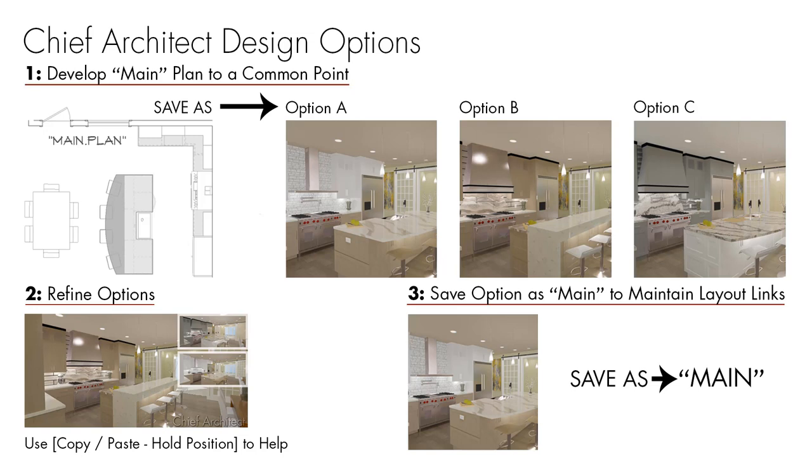One of the things that I will sometimes use is copy paste hold position between different plans because inevitably something will come up where you want to move a window and you want to move it in all three. You can move it in one, copy paste hold position and move it in the others and reposition exactly.